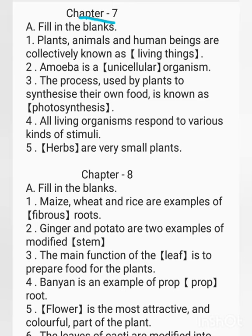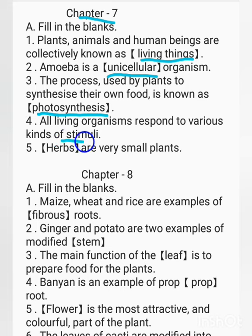Fill in the blanks, Chapter 7. Plants, animals and human beings are collectively known as dash — living things. Amoeba is a dash organism — unicellular organism, meaning amoeba is made up of a single cell. The process used by plants to synthesise their own food is known as dash — photosynthesis. All living organisms respond to various kinds of dash — stimuli.